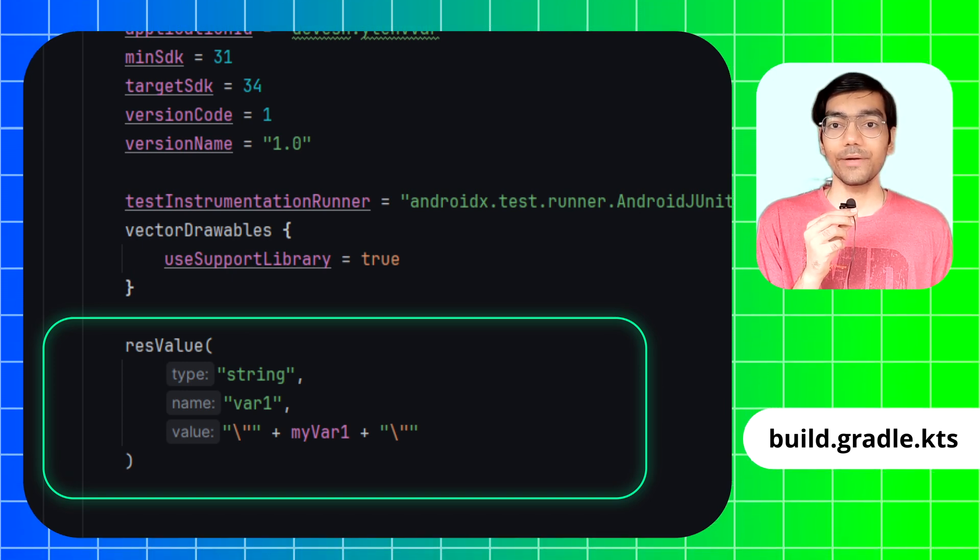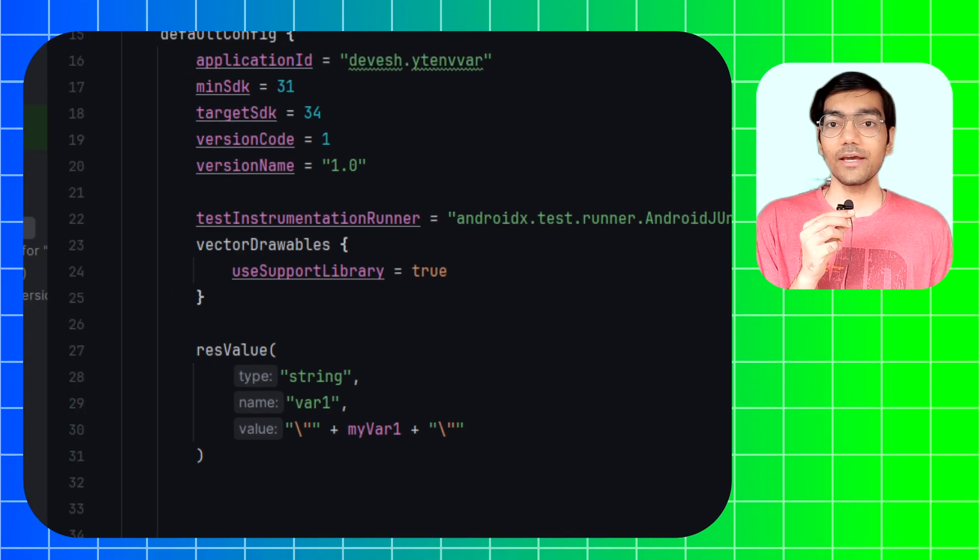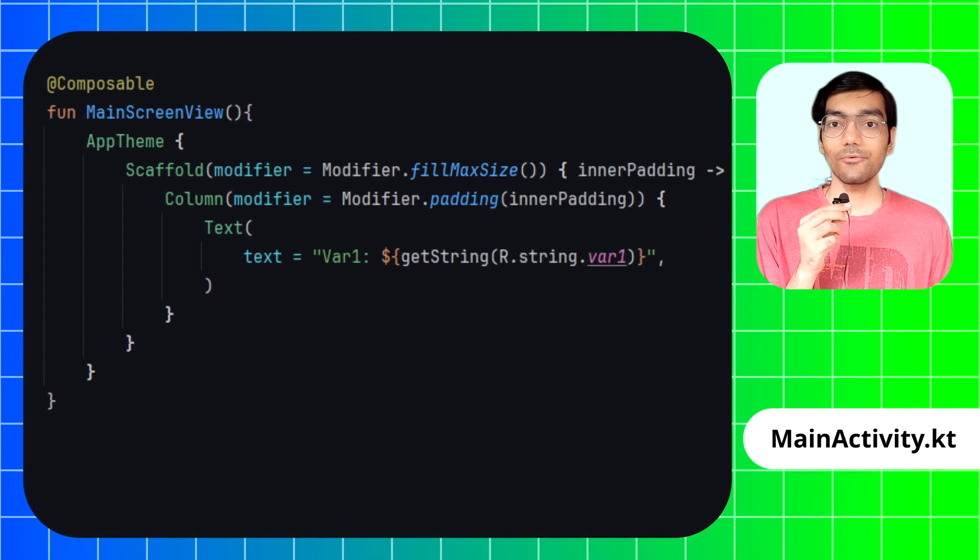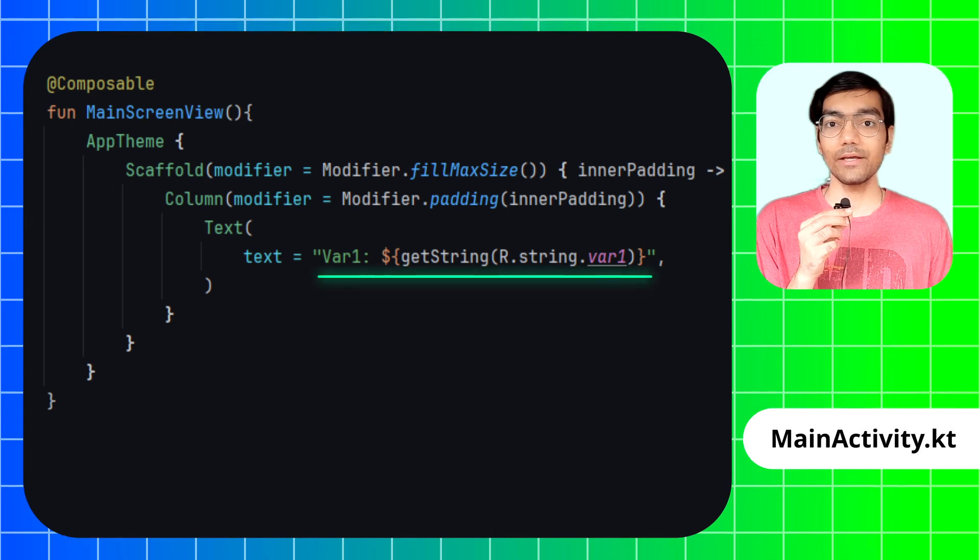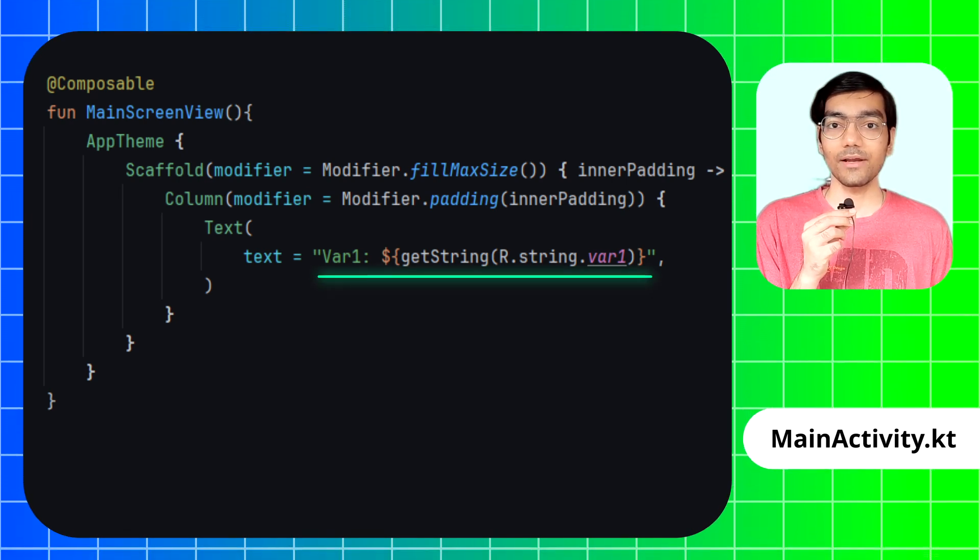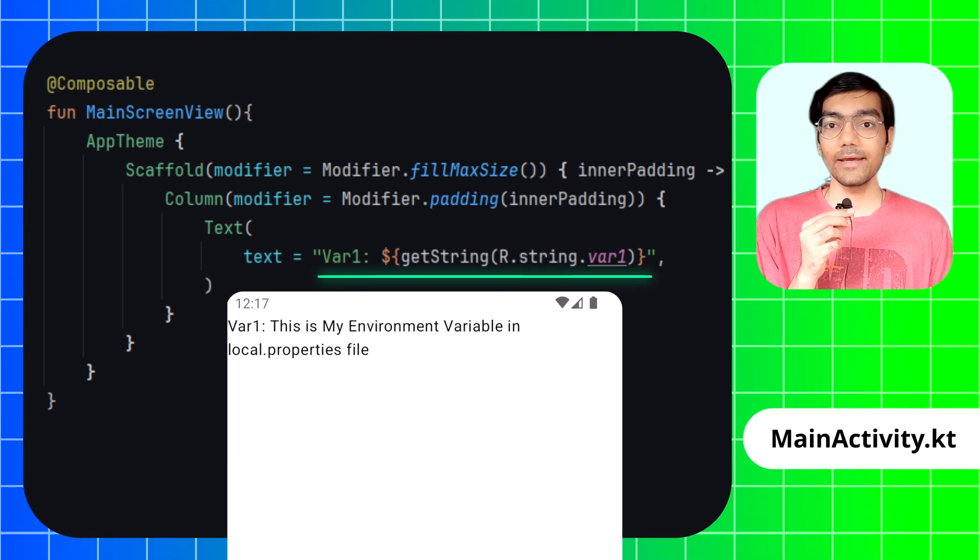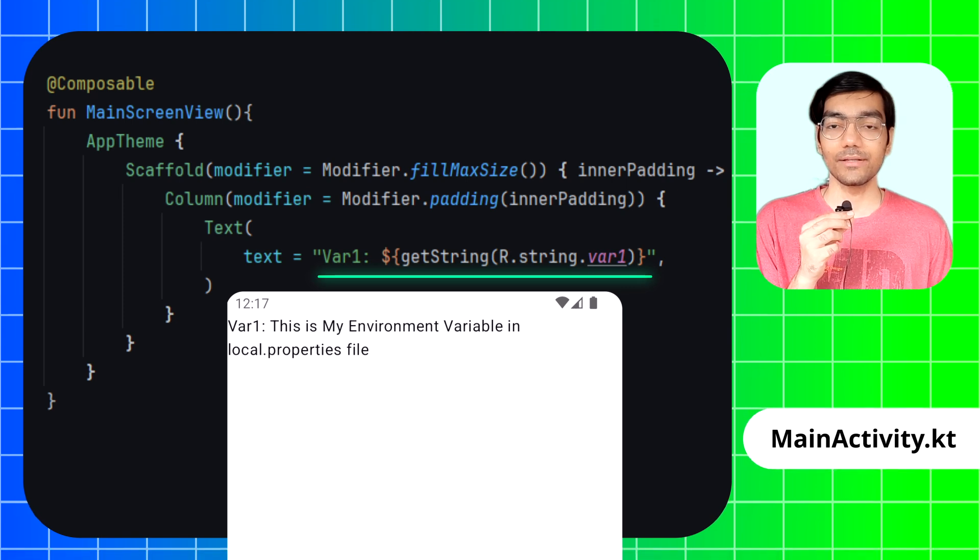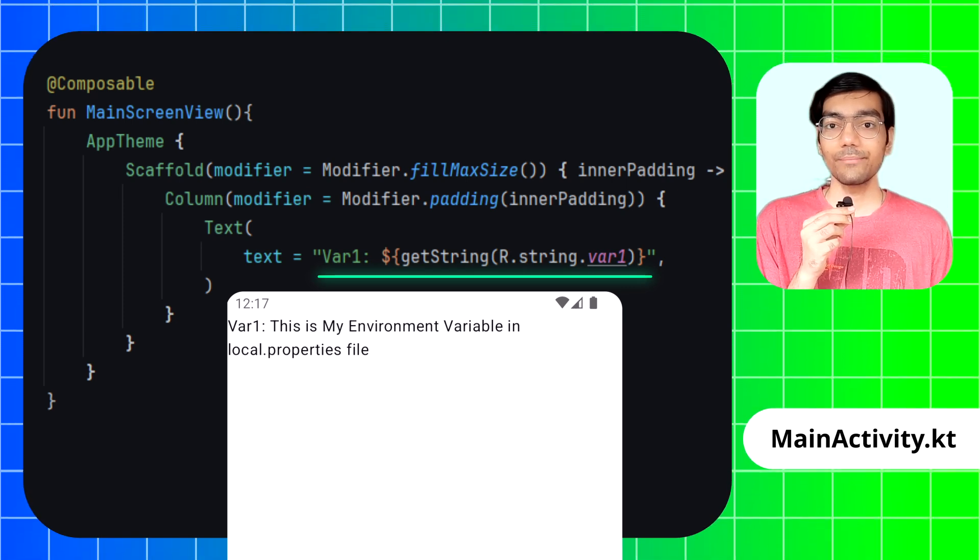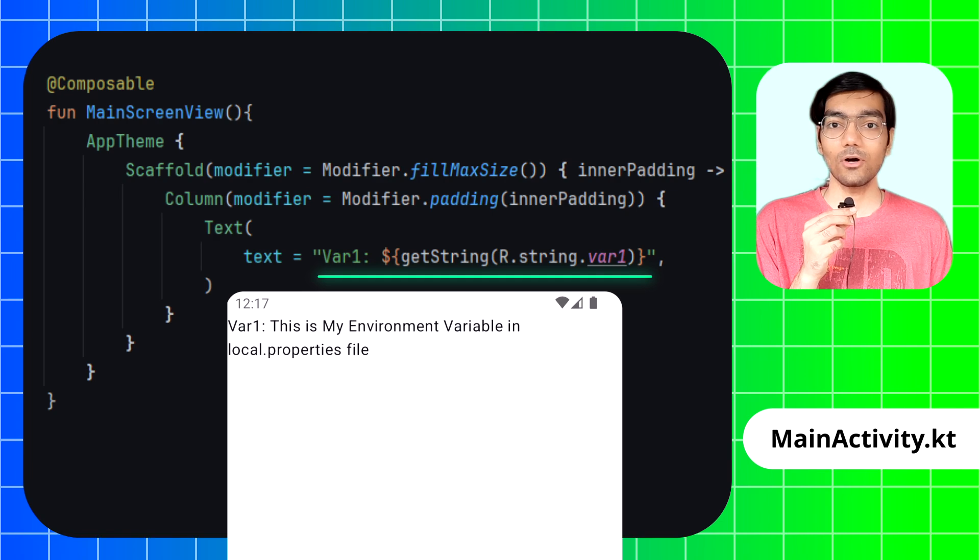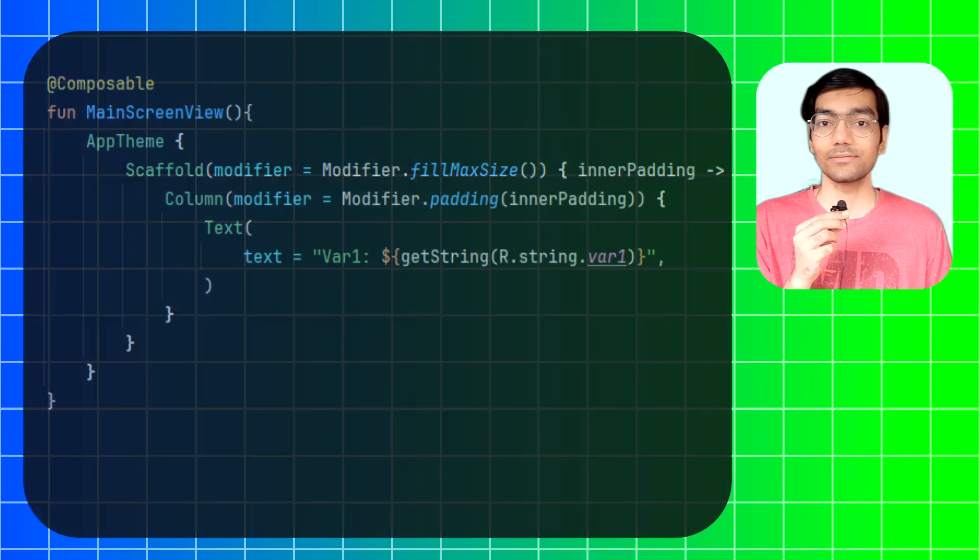For this video I have created a simple text element in Jetpack Compose to display text string which will display the environment variable value on screen. You can use it the way you want. Just remember to use the getString method to call the value from Android XML strings.